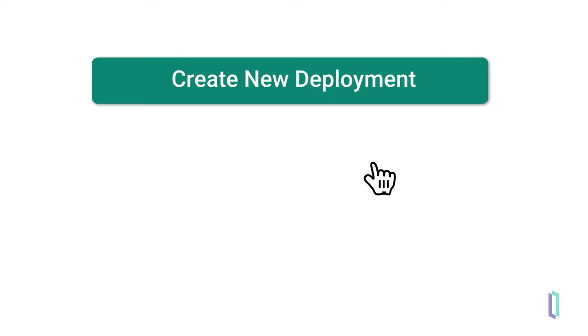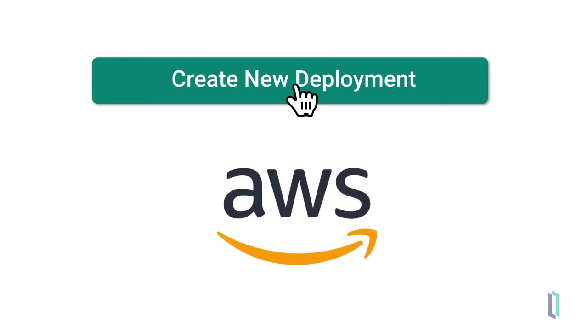With a few simple clicks, users can deploy the FHIR accelerator service on popular cloud providers such as Amazon Web Services.